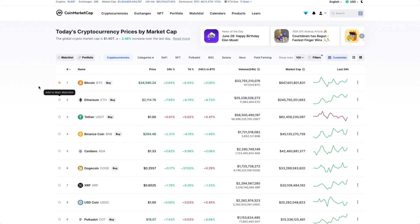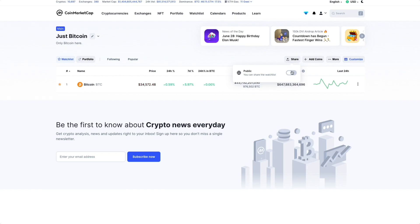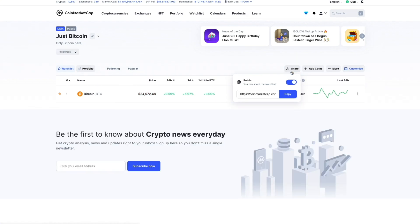If we're feeling a bit social, we can also share our watchlist with friends and the public. Click the Share button in the watchlist main page and toggle the Public button. A public link will be created for you to share across the internet.